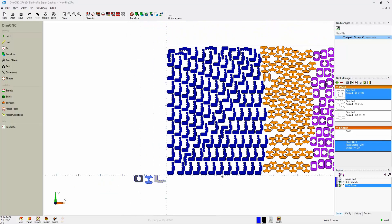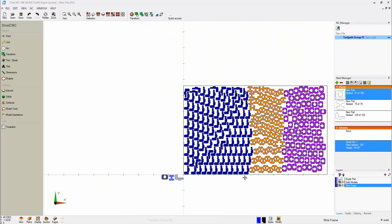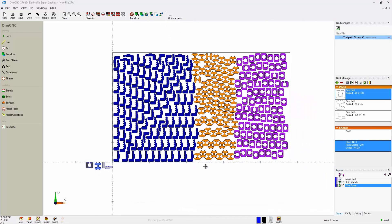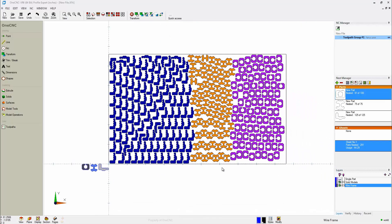Very nice. I'm going to zoom out just a little bit. All right. Now that the parts have been nested to the sheet using the parameters we provided, it's now time to cut the parts.